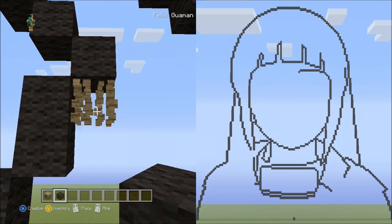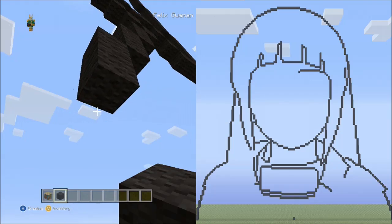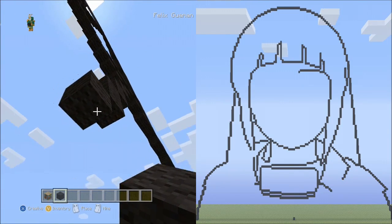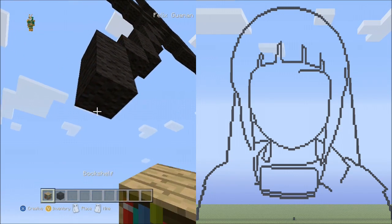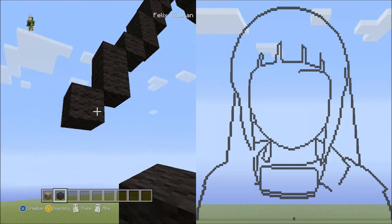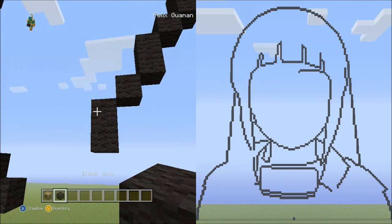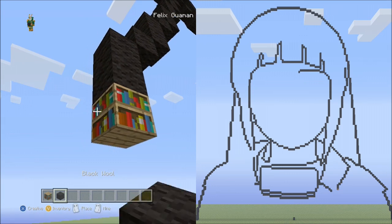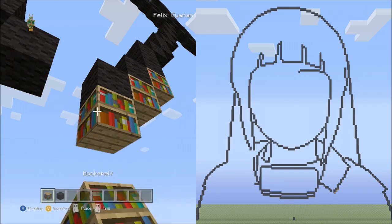Fly back down. Now place 1 block going diagonal down to the left. And now 2 blocks going down to the left: 1, 2. Now 1 block going diagonal down to the left. And now 2 blocks going down to the left: 1, 2. And now 3 blocks going diagonal down to the left: 1, 2, 3. Delete those.